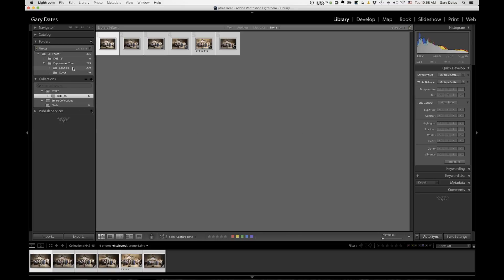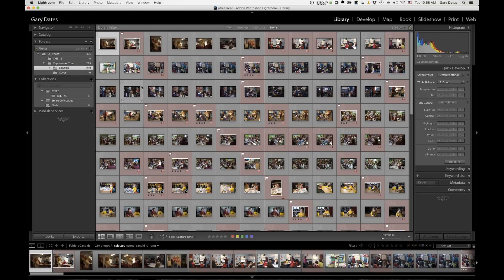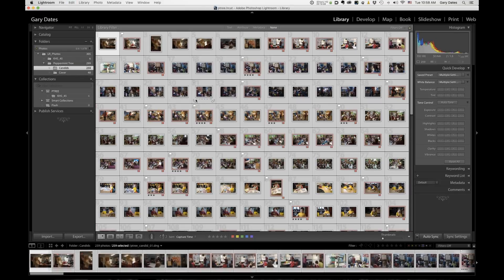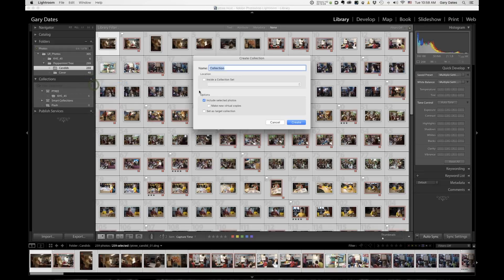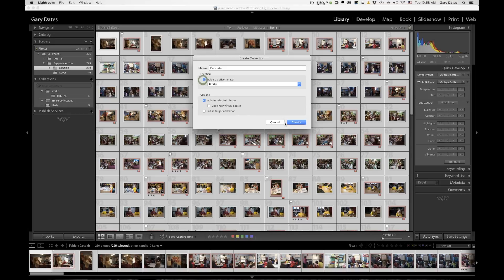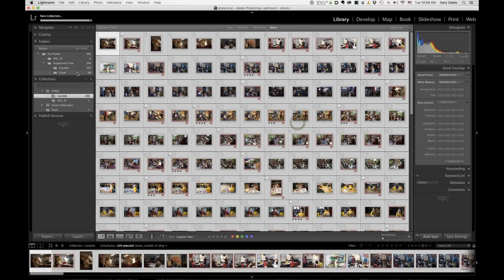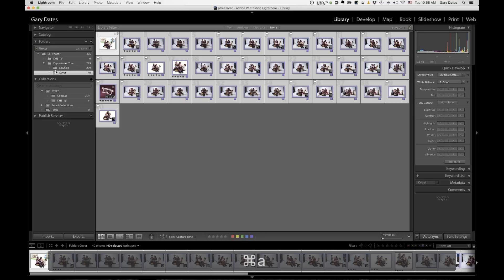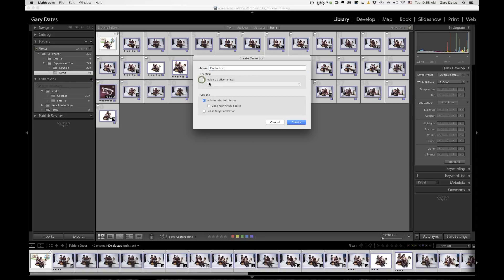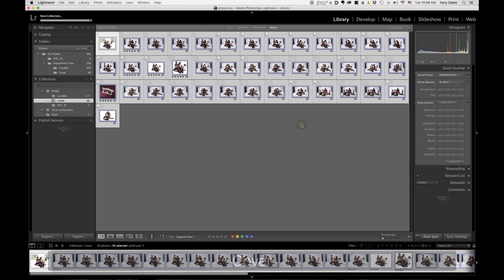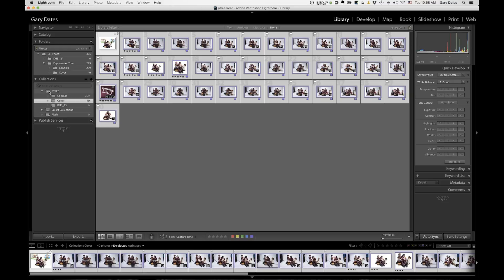Then I'm going to go to candids and go select all. That's command A on the Mac, control A on the PC, go down to collections, hit the plus button, create collections, candids, include selected photos inside a collection set called petree, create, and then one more cover, select all new collection, create collection inside a collection set. We'll call it cover and hit create. Okay. So now I've got a collection set inside of which I've organized these photos exactly the way I want them.